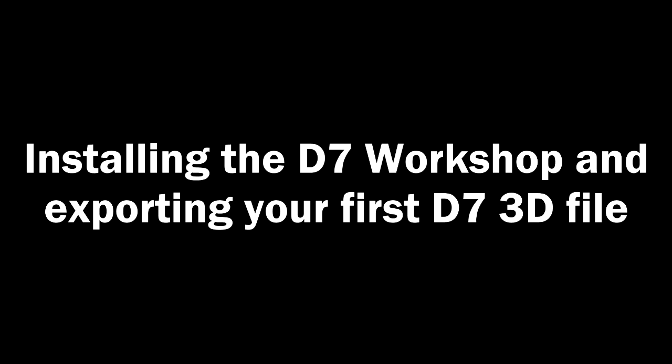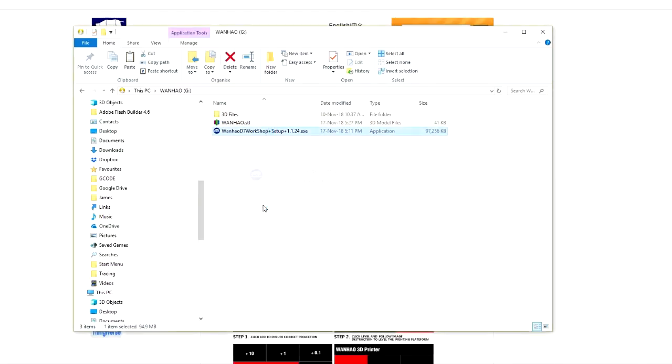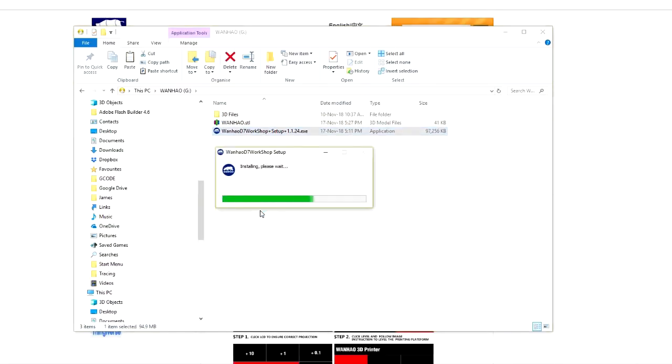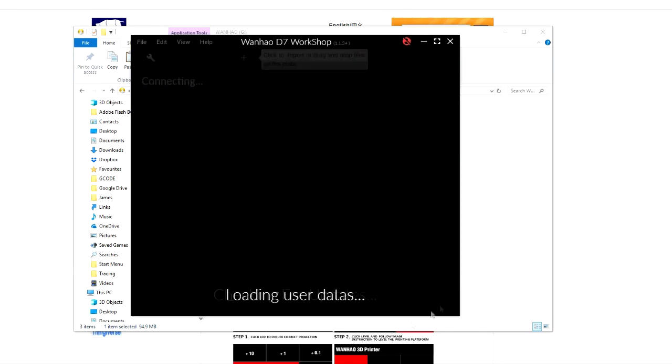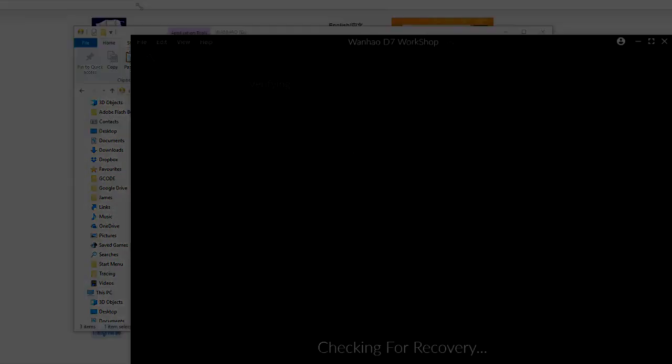Today we're going to show you how to install the D7 workshop and export your first D7 3D file. First load up the software and install it on your system. This is standard installation procedure, so follow the on-screen prompts.